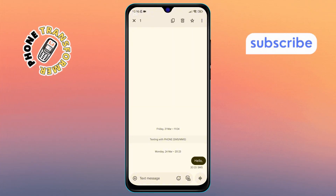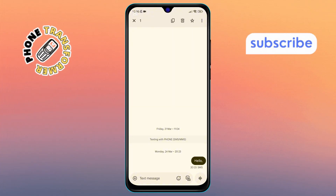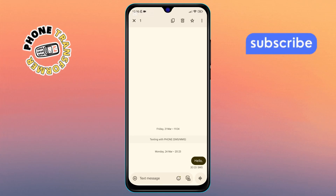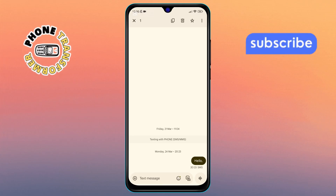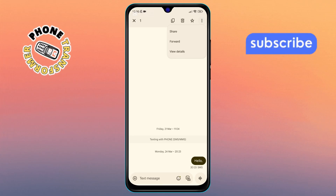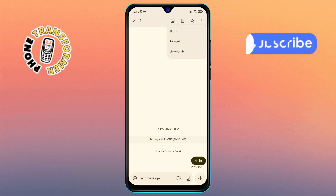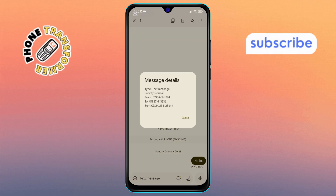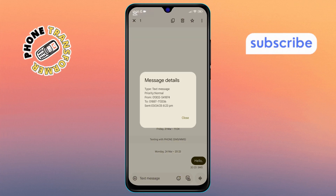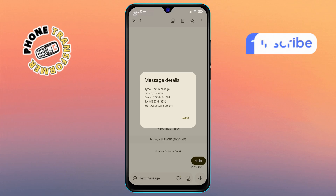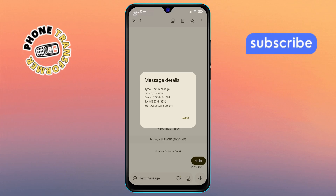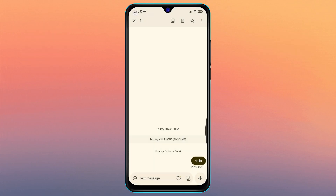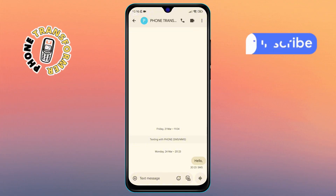Step 5. After holding the message, look for the three-dot icon at the top right corner of your screen and tap on it. From the menu that appears, select View Details, and there you go — you'll now see all the details, like the exact time the message was sent. That's how you can easily check sent messages in Android.